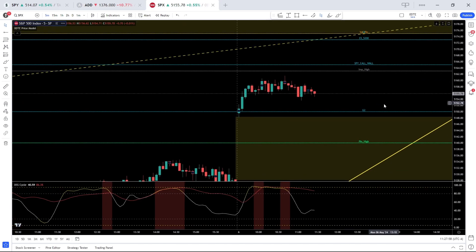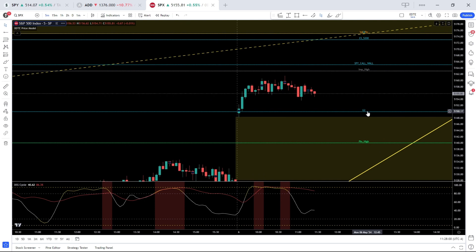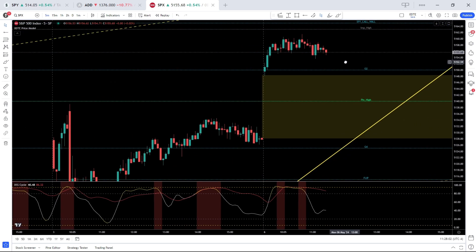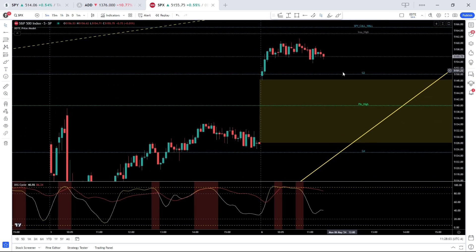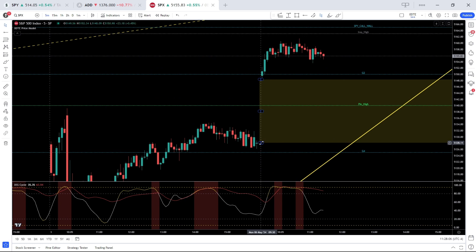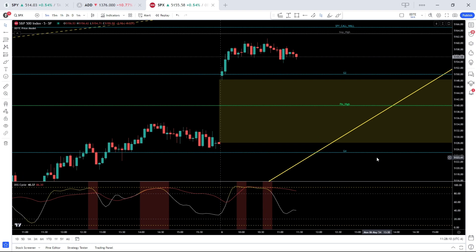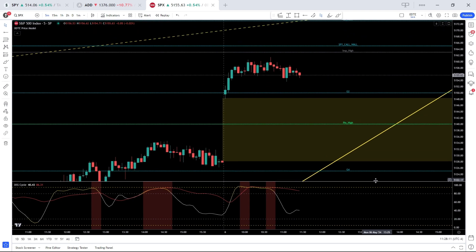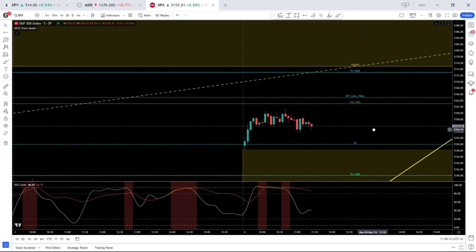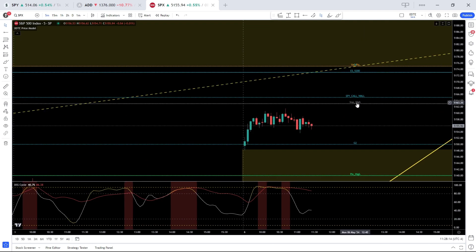Now in terms of levels, support 5150 followed by gap fill on the downside. That is the previous session's closing price at 5127 with 5125 as gamma support.